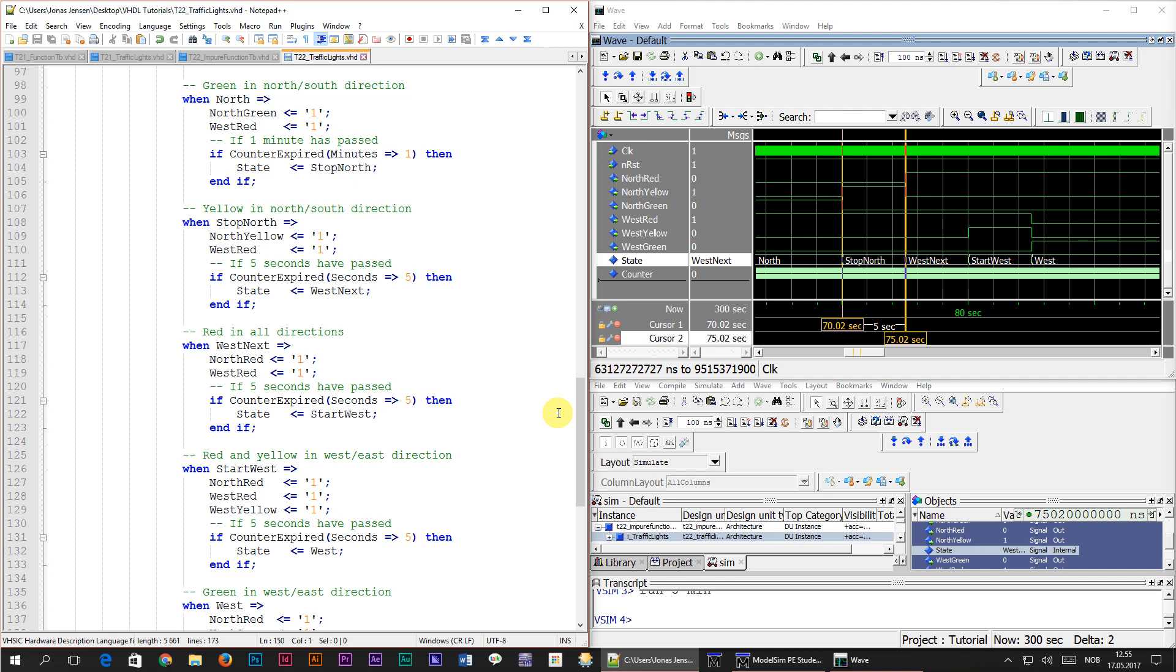But when used correctly, impure functions can make code less obscure. It's all about how you use them. Don't put too much logic in them and give the function a descriptive name. That will make it easier to read the code like an algorithm. Just don't overdo it.